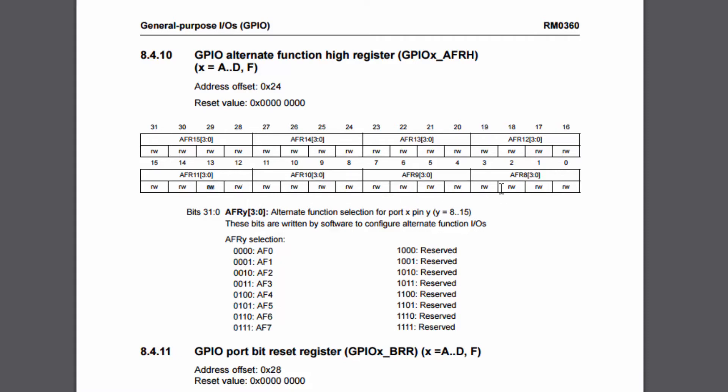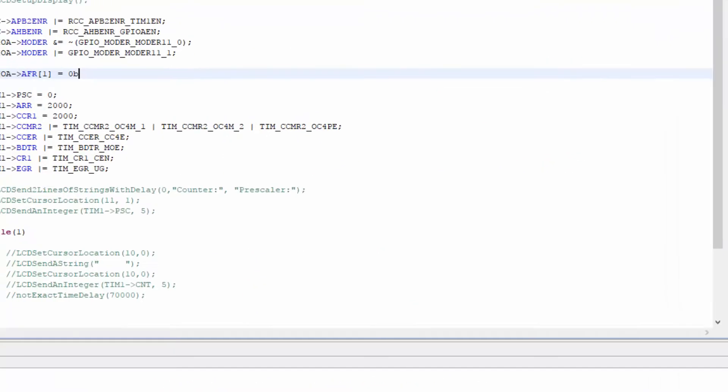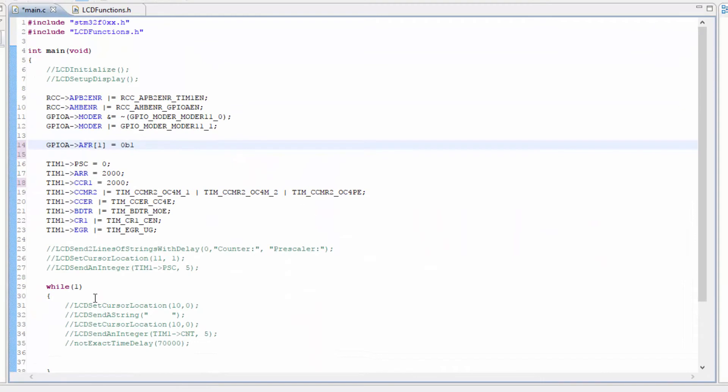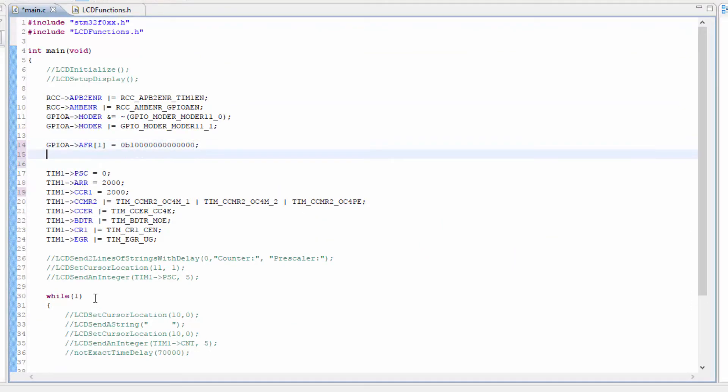So it's going to be 1 with 13 zeros. So a 1 and then 13 zeros.